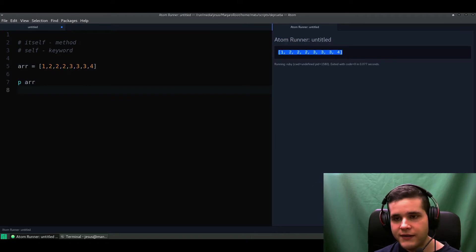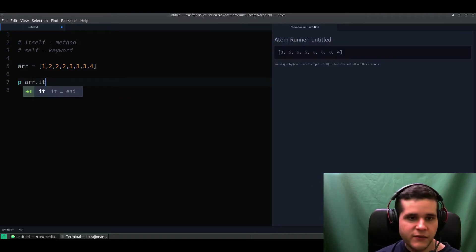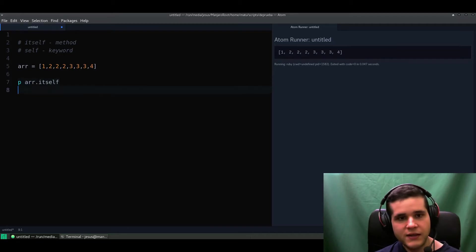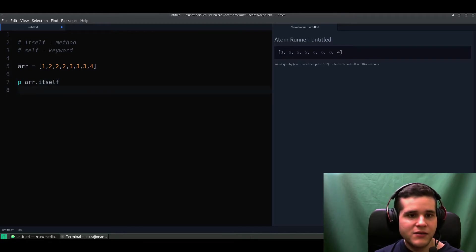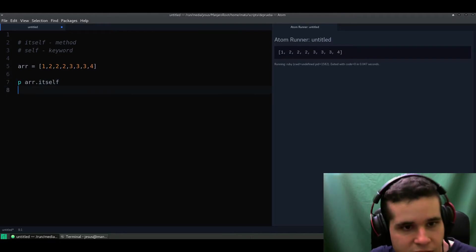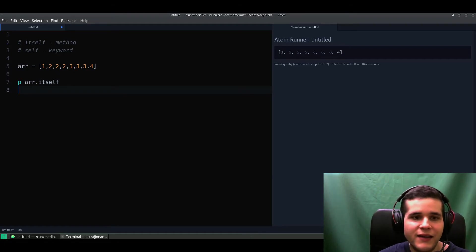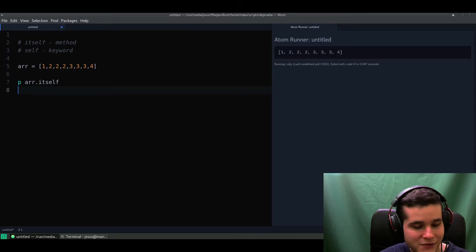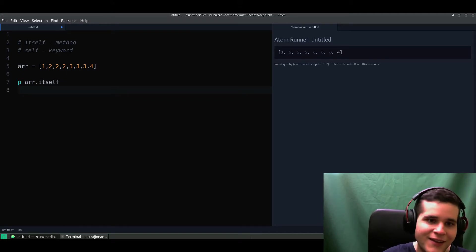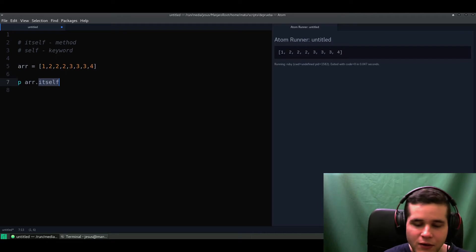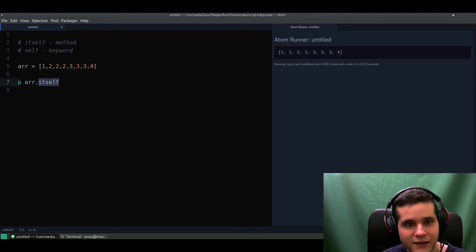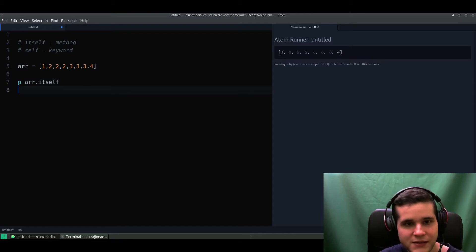So what happens if I call the itself method? It's the same. So if it's the same you could be thinking, hey Jesus, how is this useful then? Because it returns itself - how could this possibly be useful?